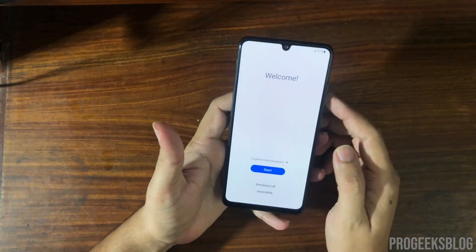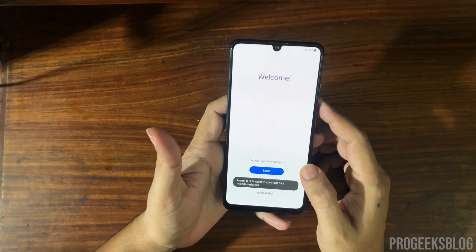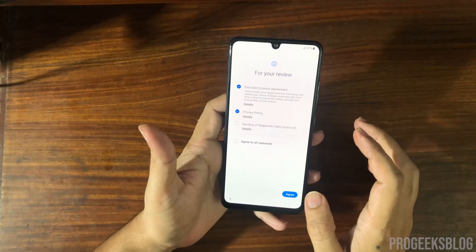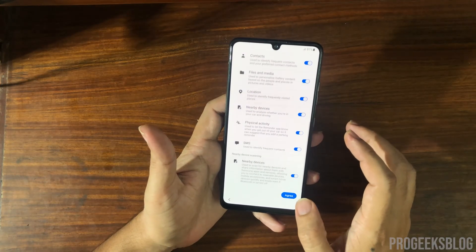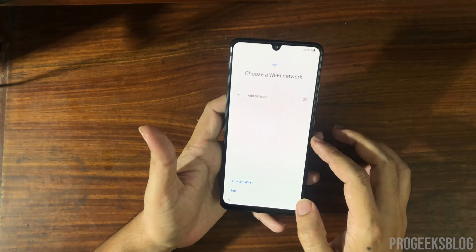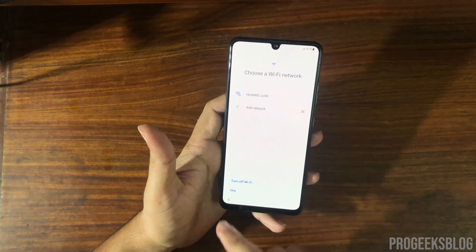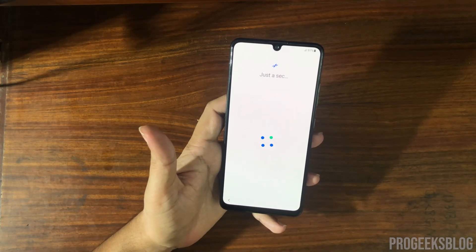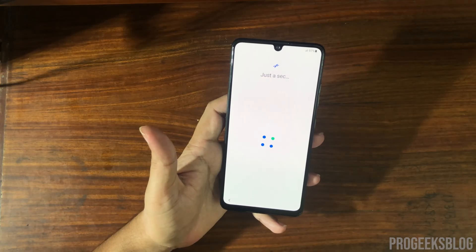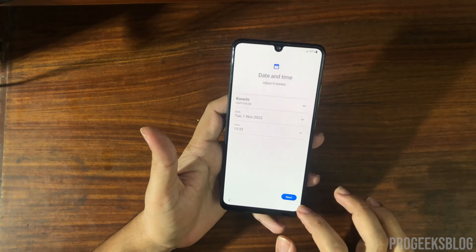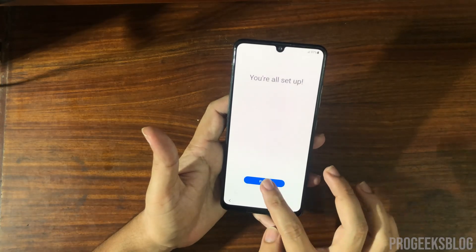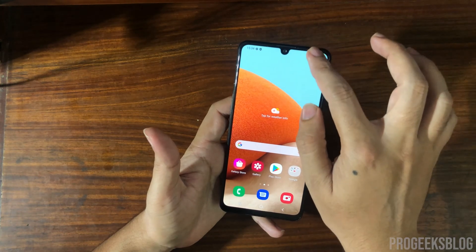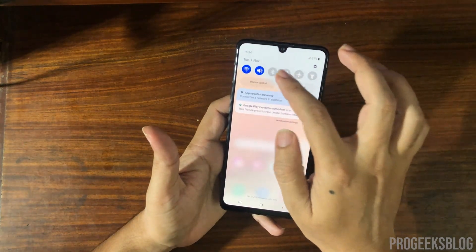The phone is back on the welcome screen, so go ahead and set up your phone. Agree to the terms and conditions. At this point I will skip the Wi-Fi network and connect later. The phone is now booted — I will now connect to Wi-Fi.